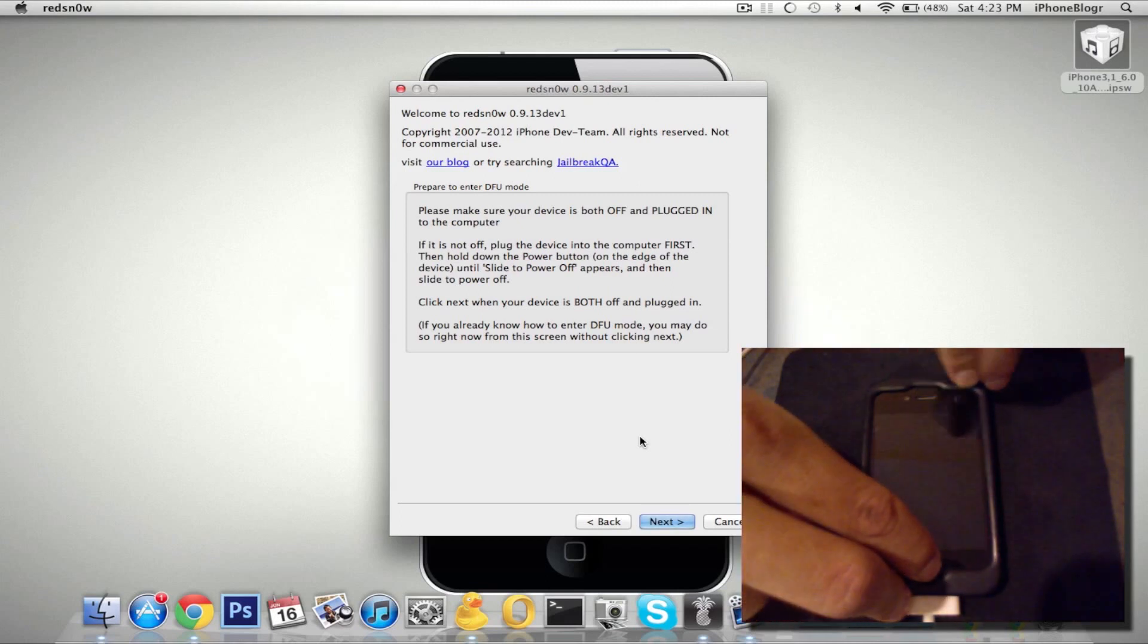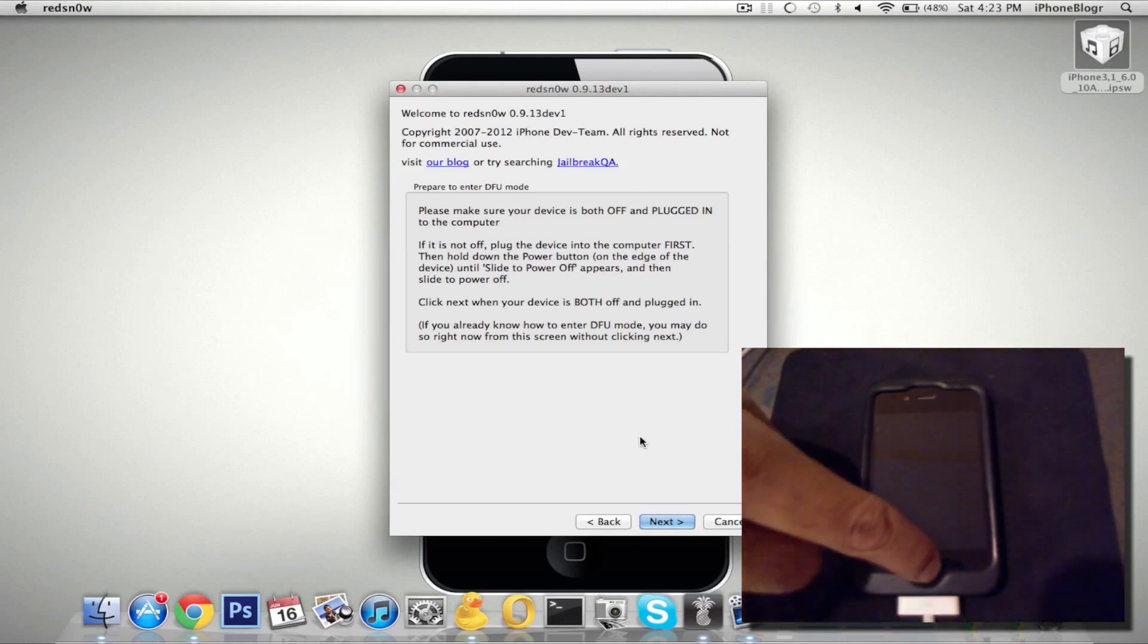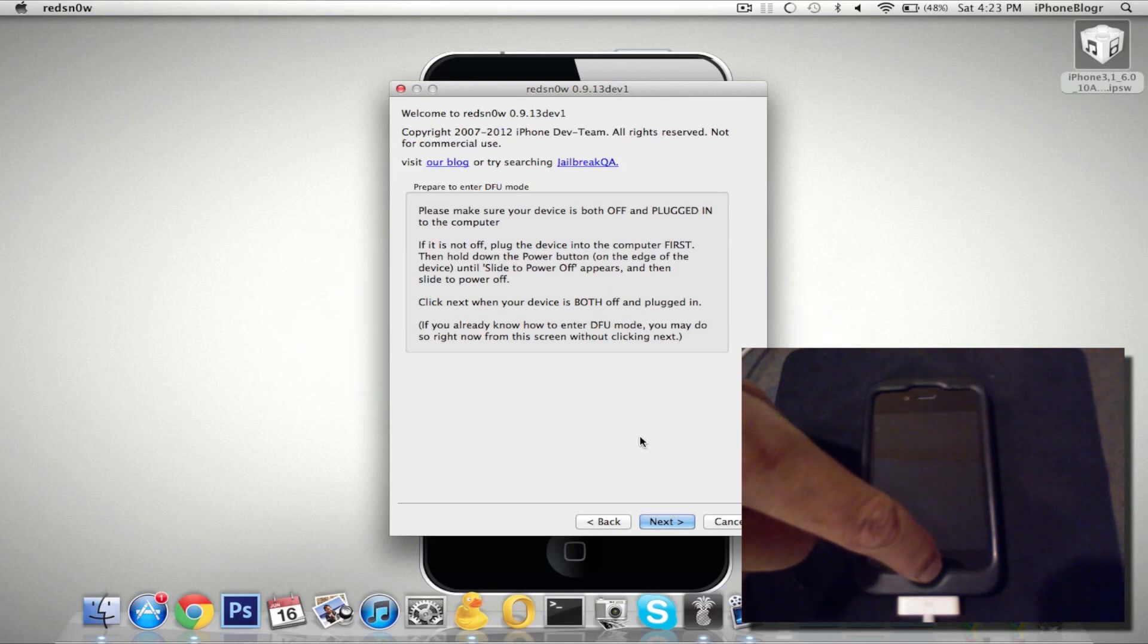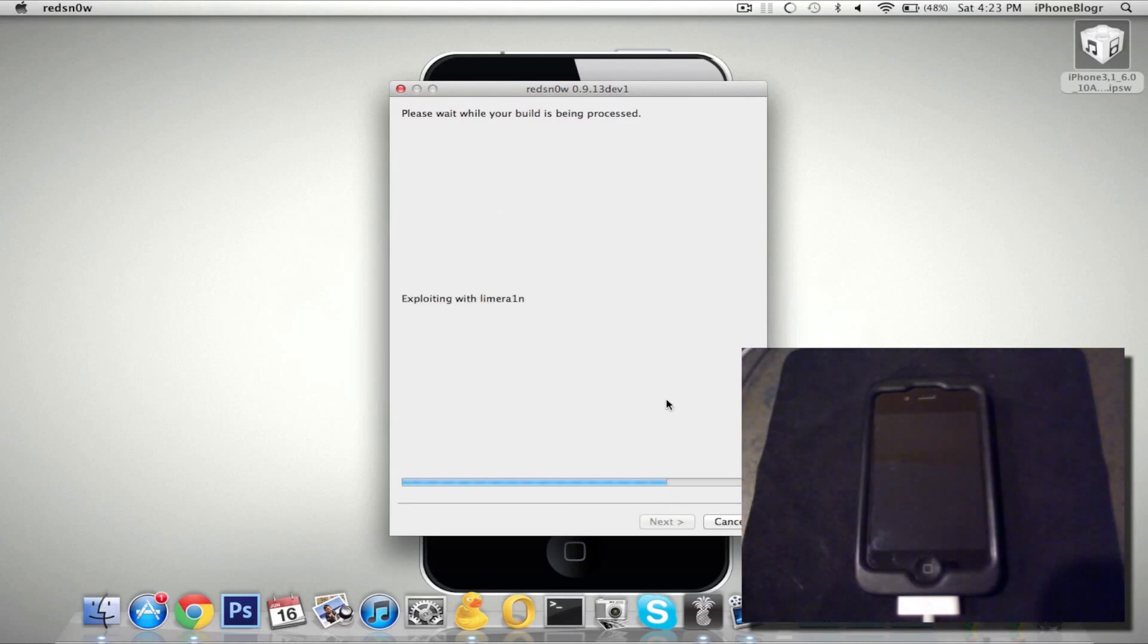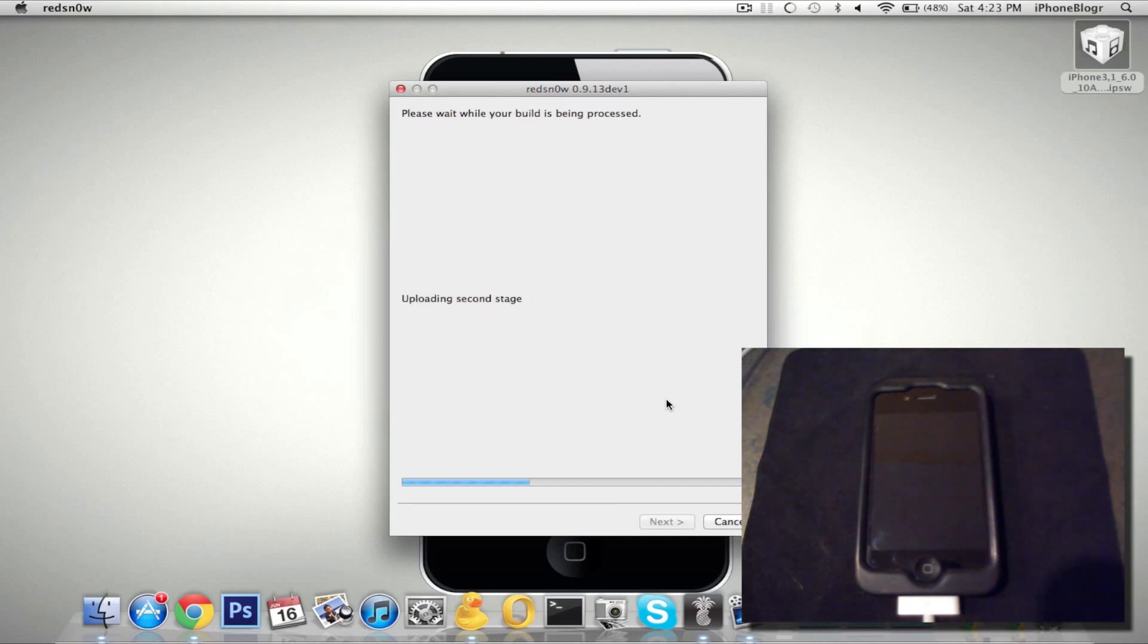And then release power but continue holding the home for another 10 seconds. Once you've done that, you can go ahead and click next. It will detect your device and begin to exploit with LimeRain. So I'll just speed up this part and we'll get back once it's done.